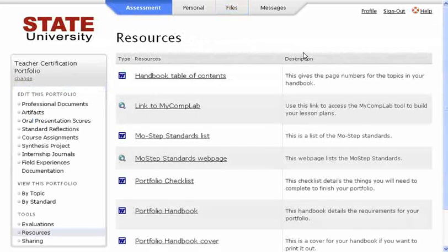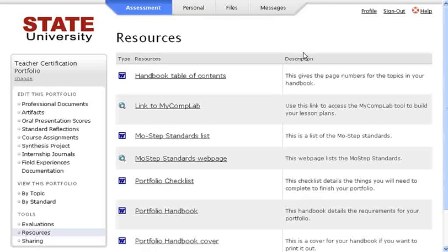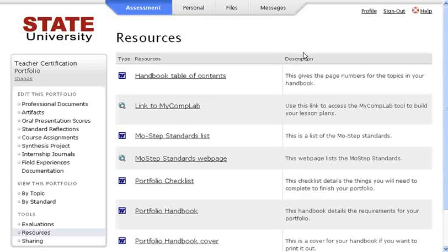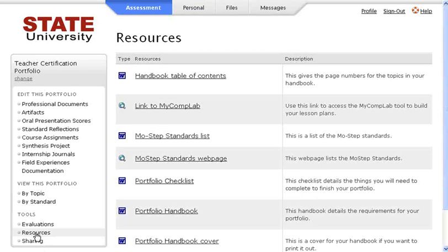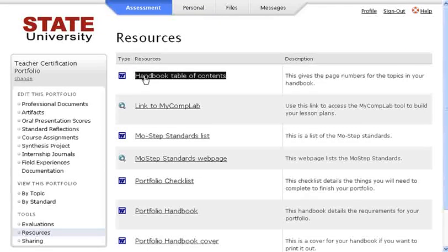Part 2 of this video will address the Resources and Evaluations areas of your Folio Tech account. You can access your resources by clicking the Resources link in the assessment menu. This area will store any resources that your program provides for you. Simply click on the name of the resource to view it.